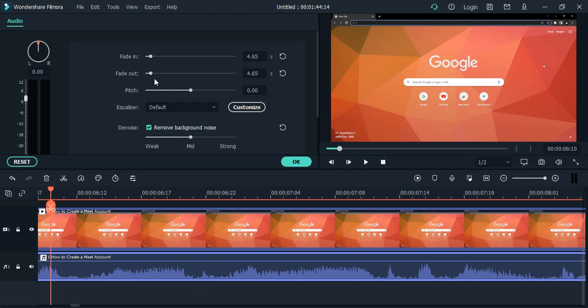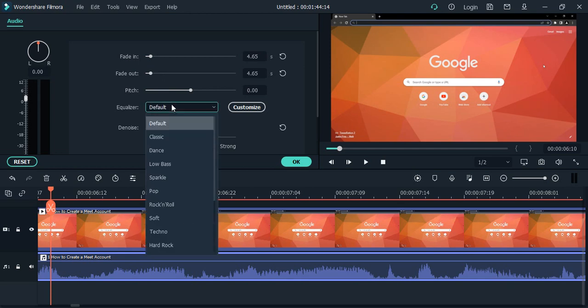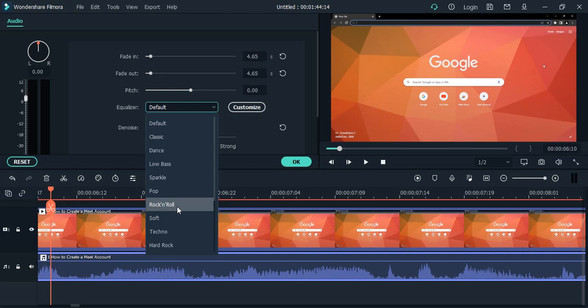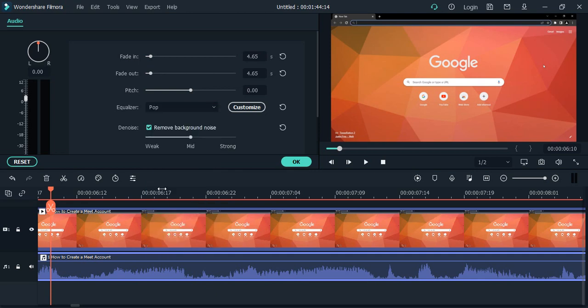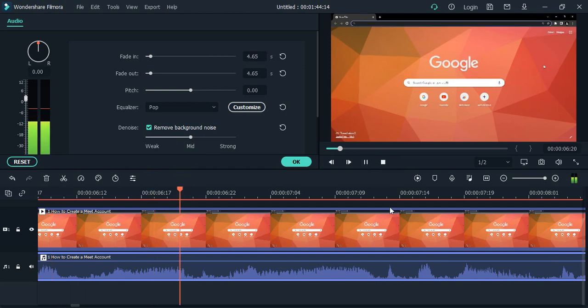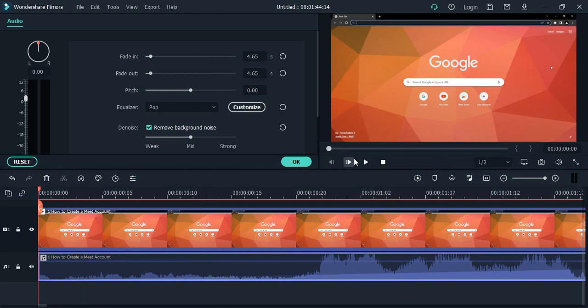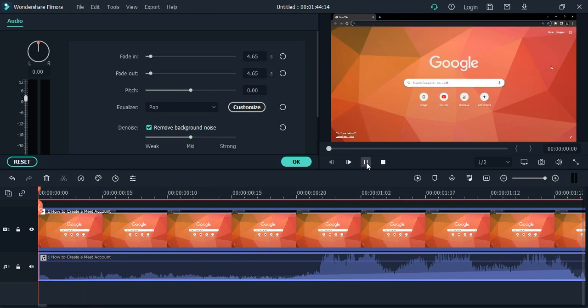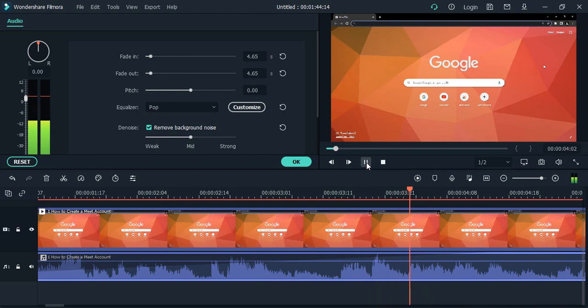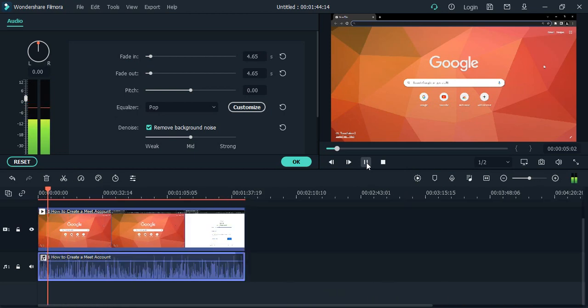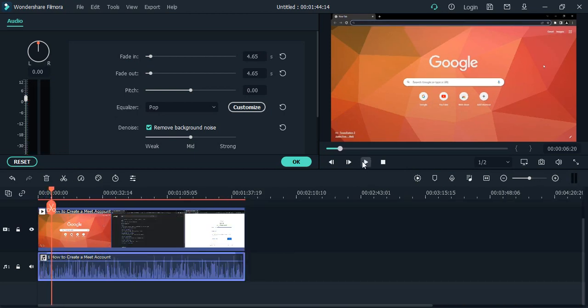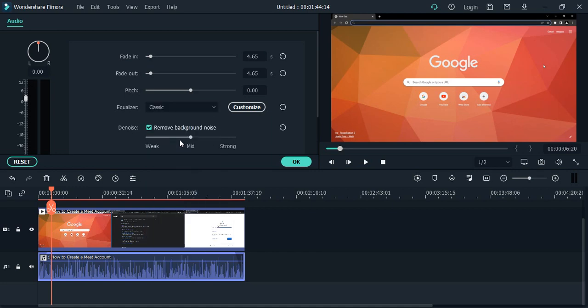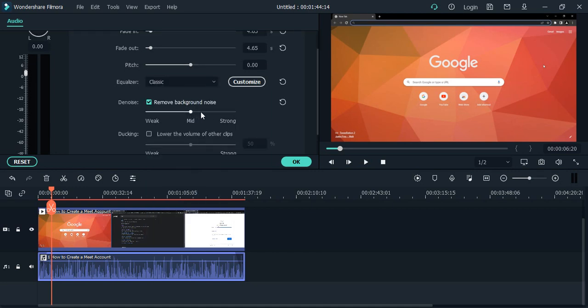Next we have the equalizer. So we have different types of options in this equalizer like classic, dance, low bass, sparkle, pop, rock and roll, etc. These all you can actually apply into your sound. So suppose I say let's go with a pop. If I play it all the way from the beginning, so this is the pop effect. If you want a classic effect, then that also we can do.